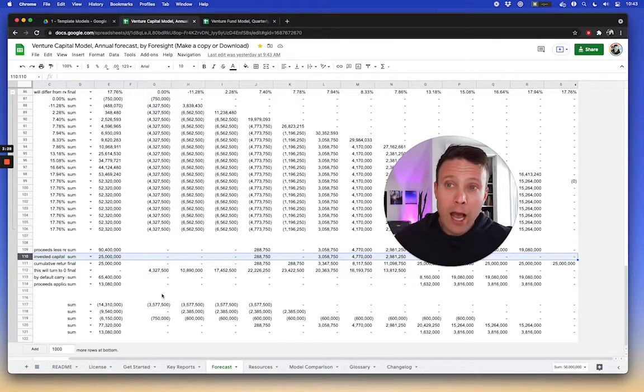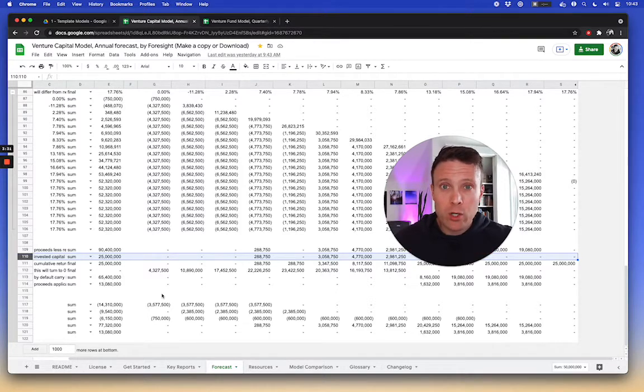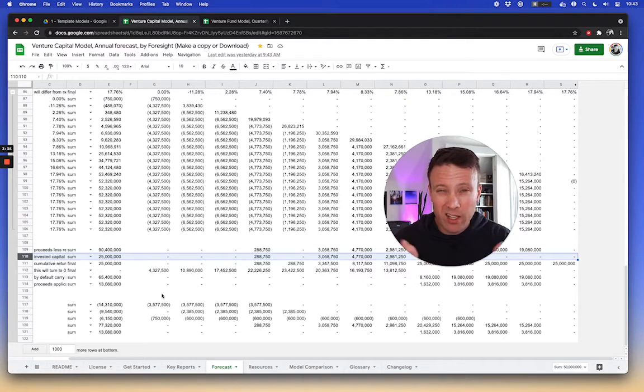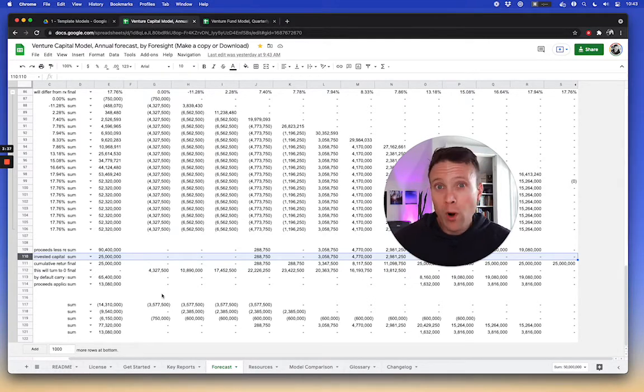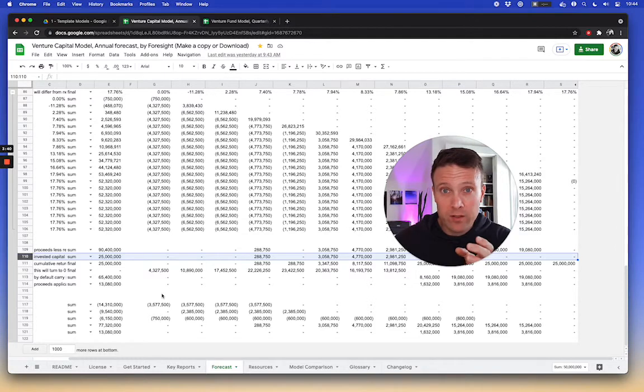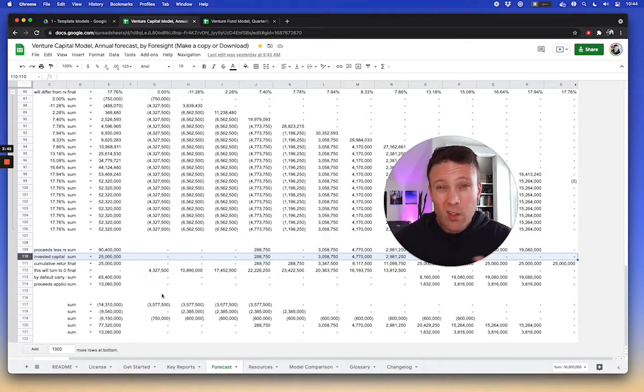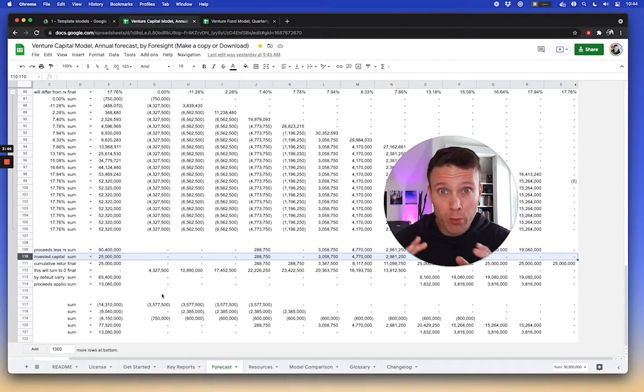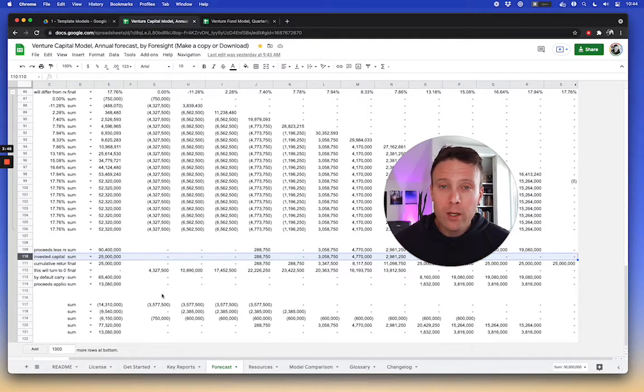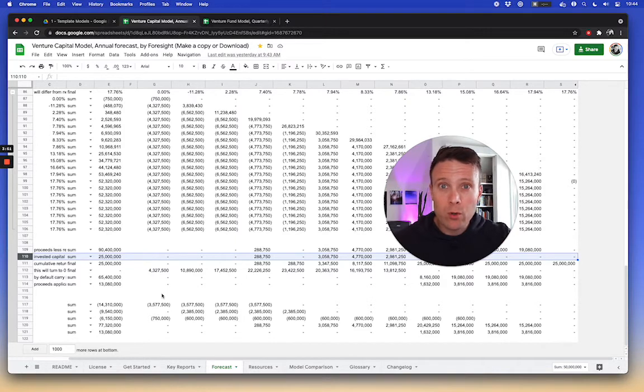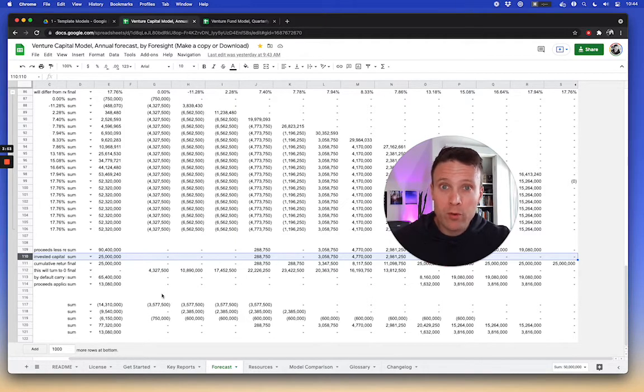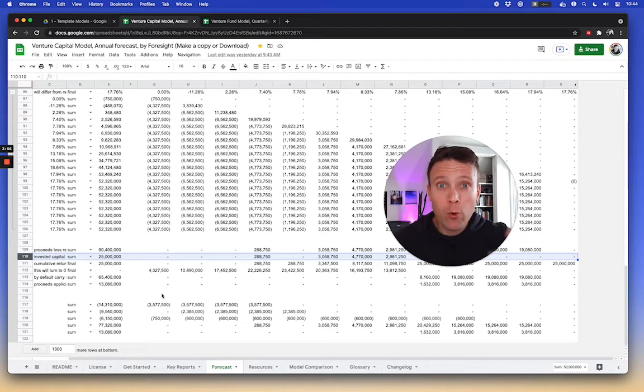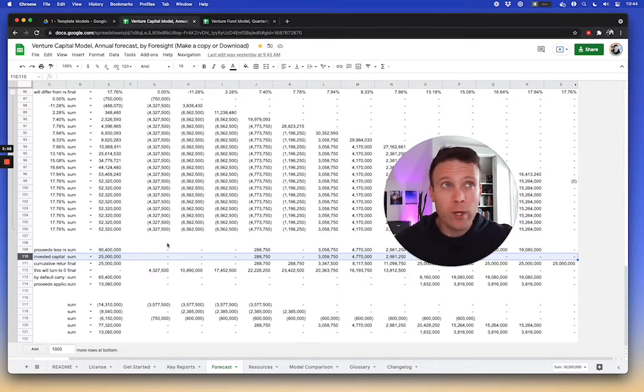Now, one caveat to that kind of structure is, you know, it's a simplifying assumption in terms of what a carry structure is, built-in structural assumptions in there. One assumes that your carry is only based off once you've actually returned 1x of capital. There are structures that can differ from that. If you have, say, a preferred return or hurdle rate, you need to achieve a certain rate of return, or a total preferred return on top of the actual return capital before you can earn carry. And that could be greater than 1x.